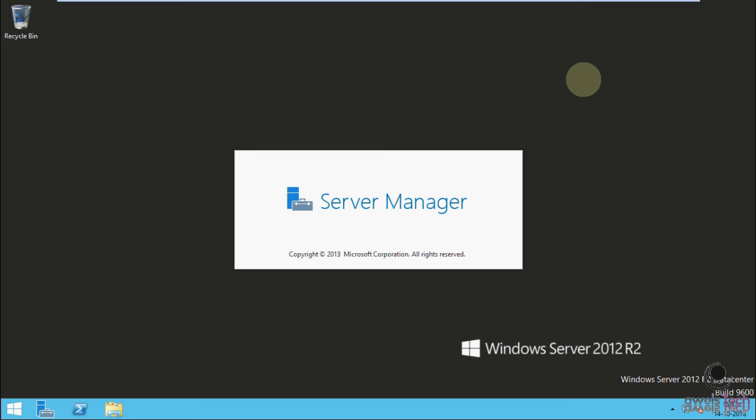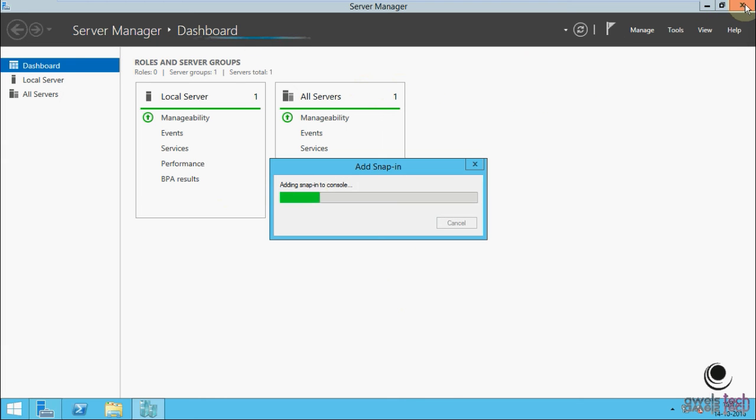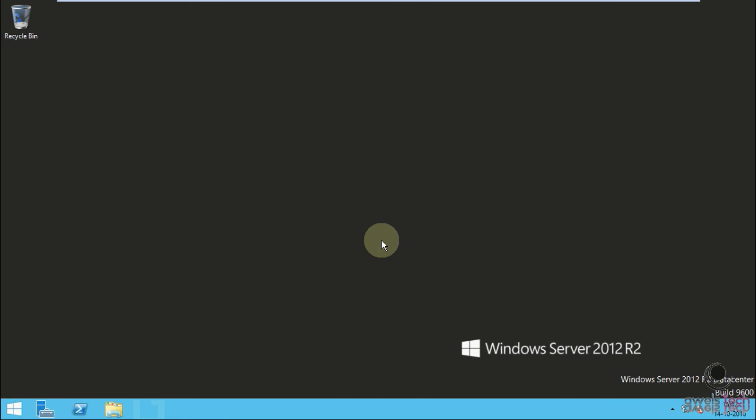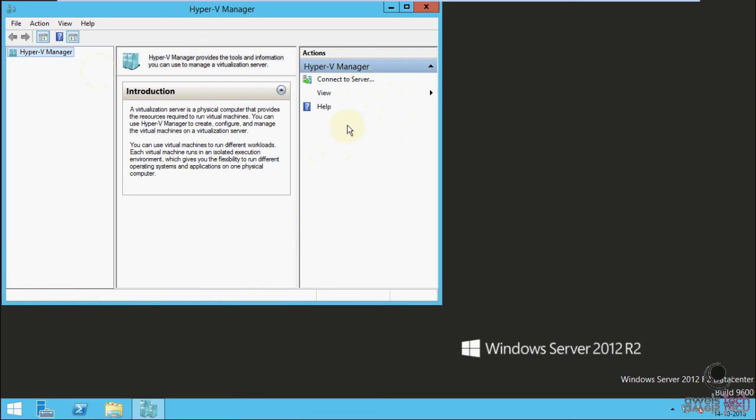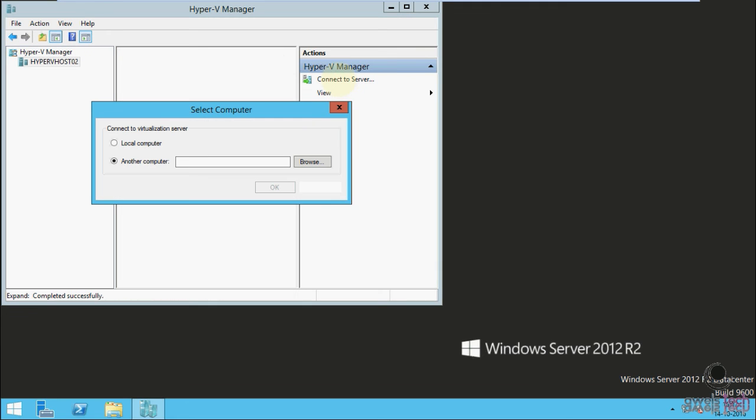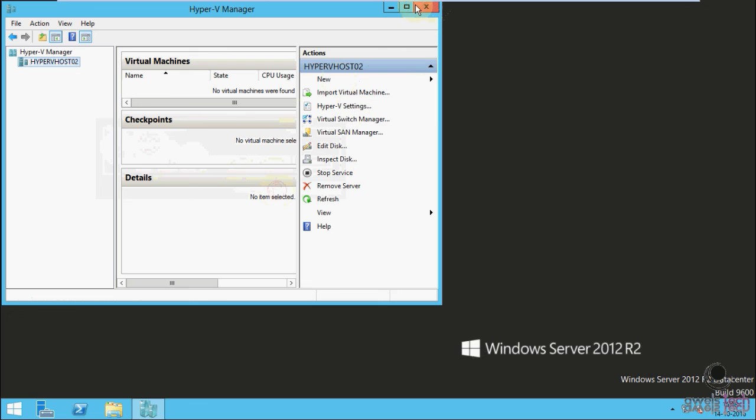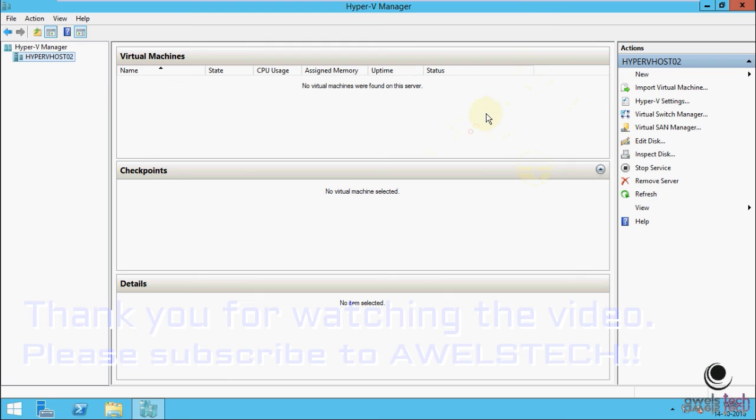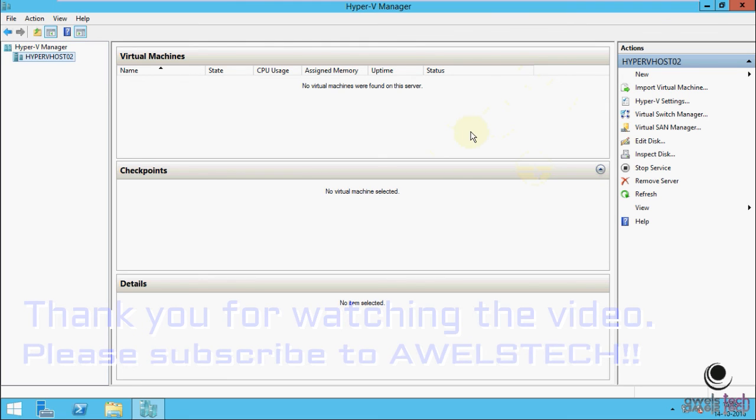Alright friends, my virtual machine is back. Let me open the Hyper-V Manager and confirm that Hyper-V is successfully installed. Let me connect to the local computer. There we go, that's the Hyper-V Manager successfully installed on VMware Workstation virtual machine.